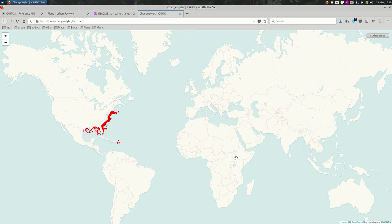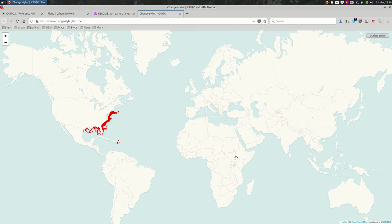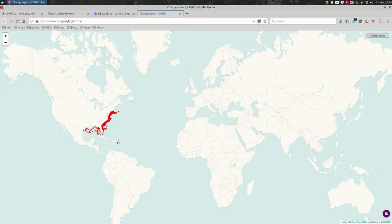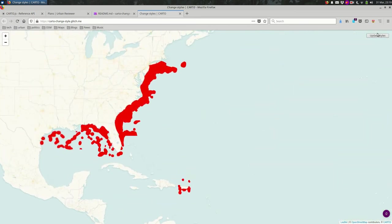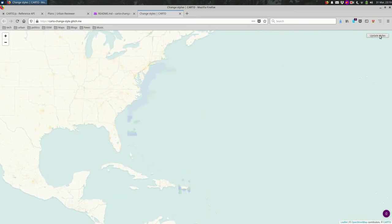Let's take a look at changing the styles of your map layers dynamically, that is in response to a user clicking on something or some other kind of event. So here's an example of doing that.